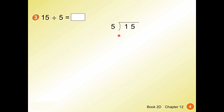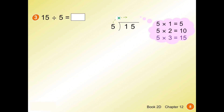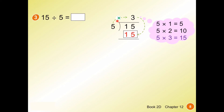In column form, the total goes inside the division sign and the number of groups goes outside. We go through the multiplication table for 5: 5 times 1 is 5, 5 times 2 is 10, 5 times 3 is 15 — exactly our number. So we put 3 on top. Remember to skip the multiplication sign and the minus sign. 15 minus 15 is 0, and we don't need to write the 0 when there's no remainder.